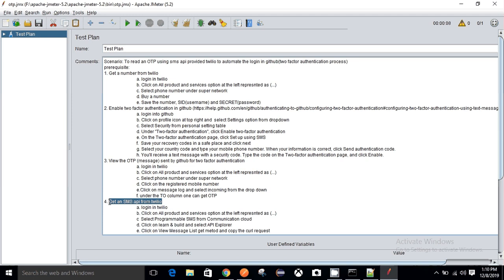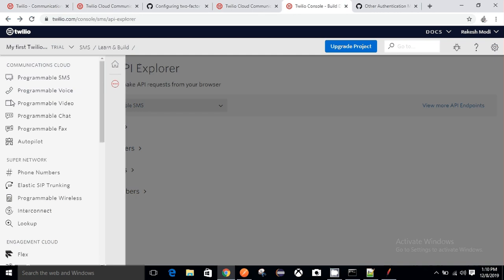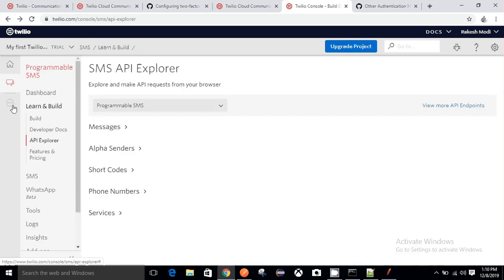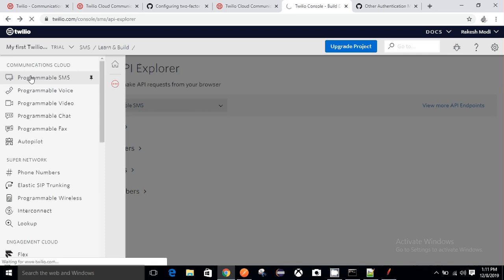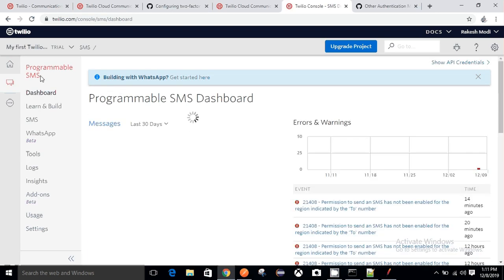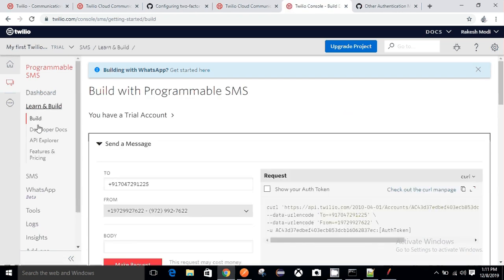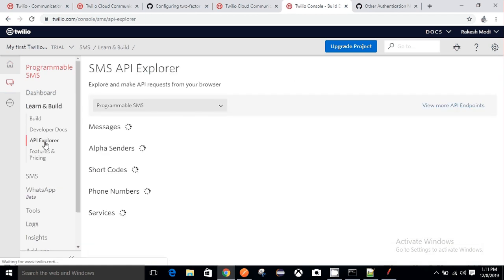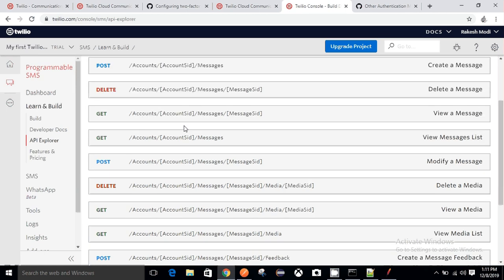To find the SMS API in Twilio, go back to Twilio and click on All Products and Services. Go to Programmable SMS under Communication Clouds, then under the Learn and Build section look for API Explorer. In API Explorer go to Messages, and here is the particular SMS API I am looking for — 'View Message List', which is a GET method.